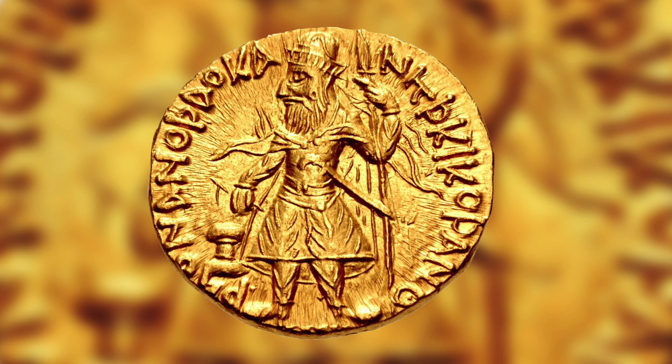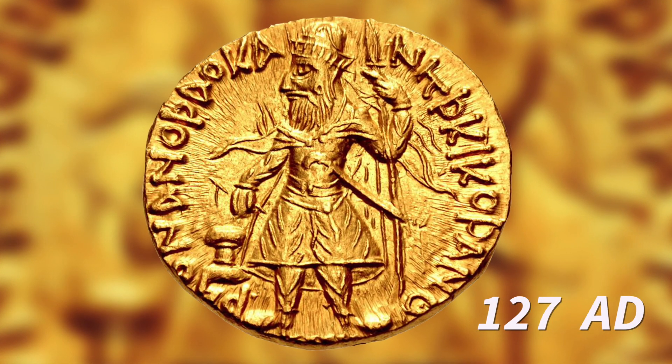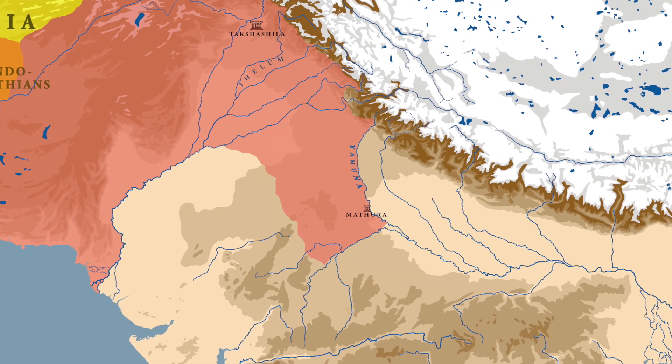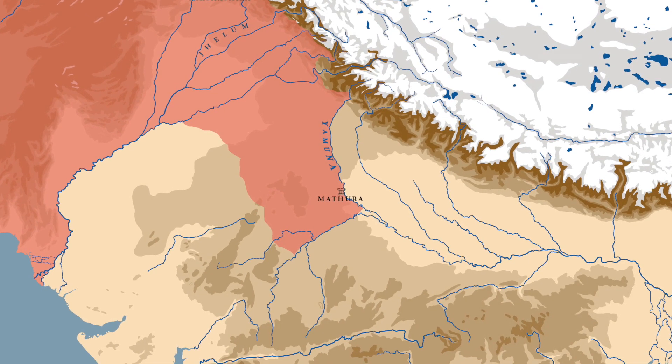It is because of this inscription that historians can map out how Kanishka's conquest unfolded. We can also say pretty confidently that Kanishka ascended to the Kushana throne at around 127 AD. With his accession, he continued the expansionist policies of his predecessors. The region around Mathura had already been under Kushana control, and Kanishka significantly expanded the borders of the empire. This expansion can be divided into two stages.